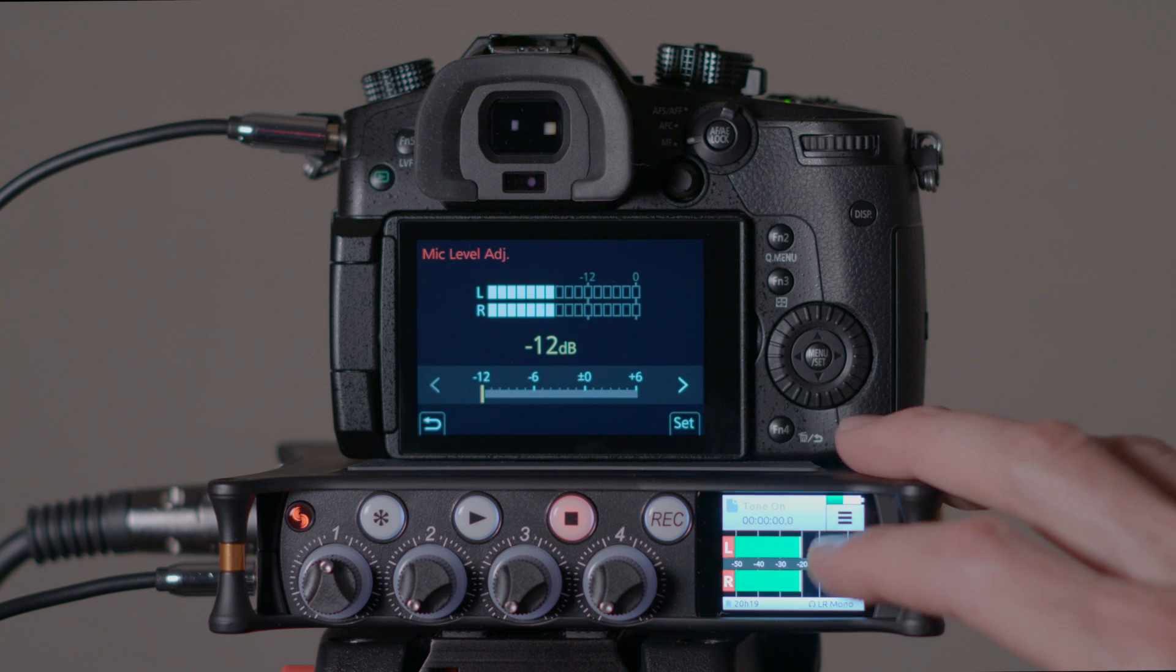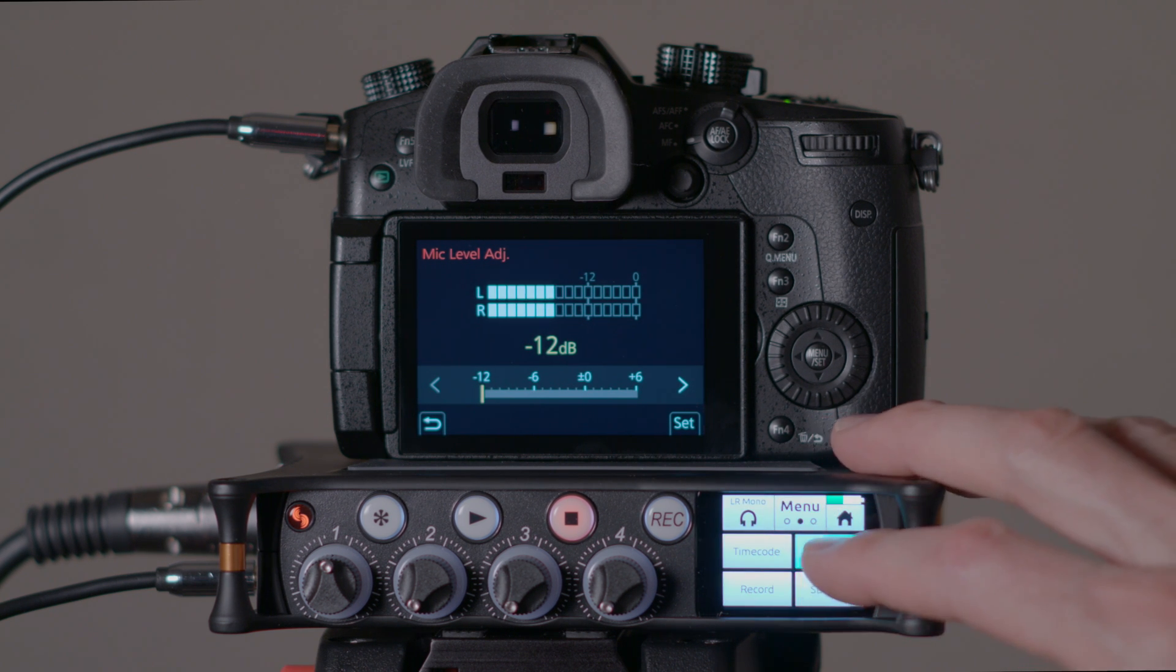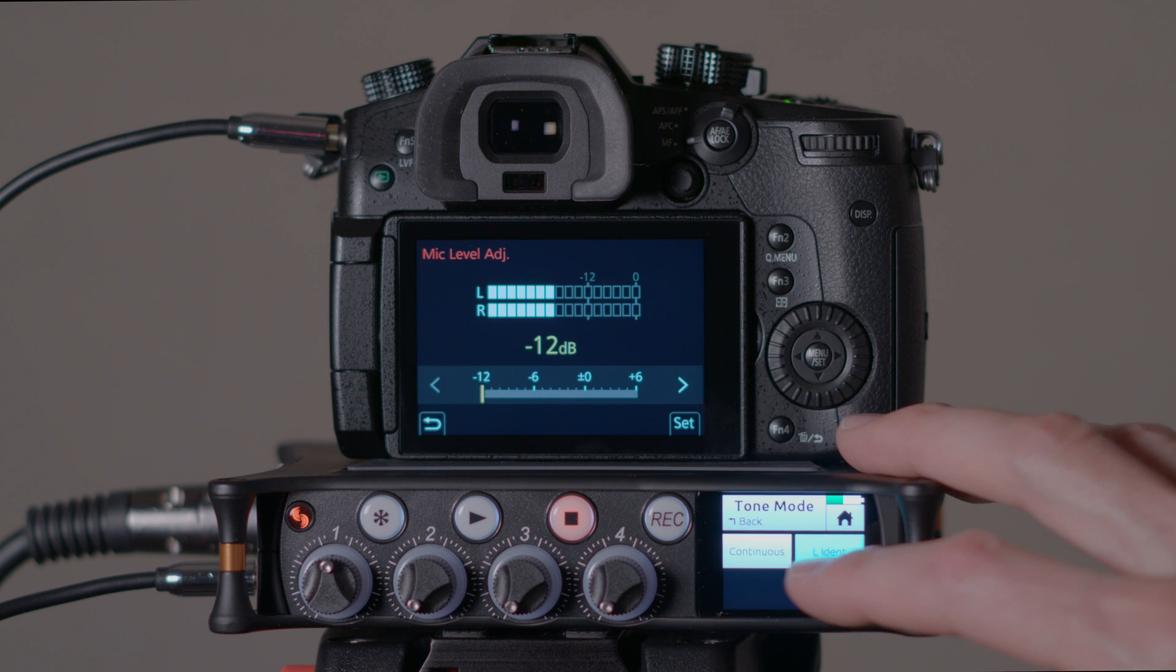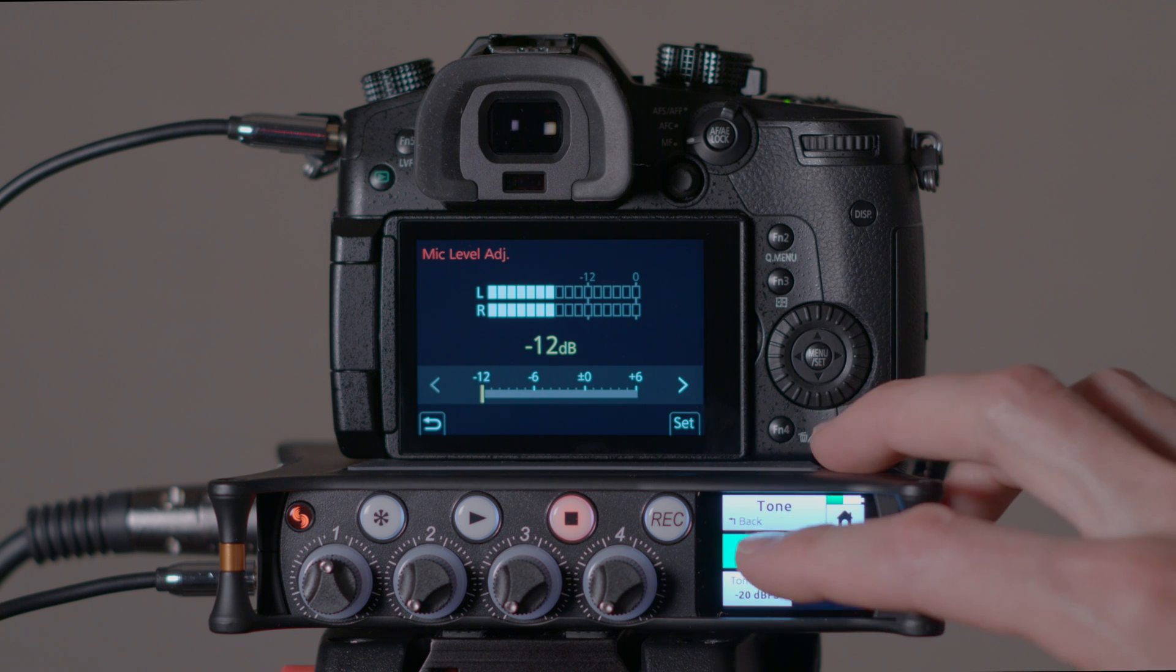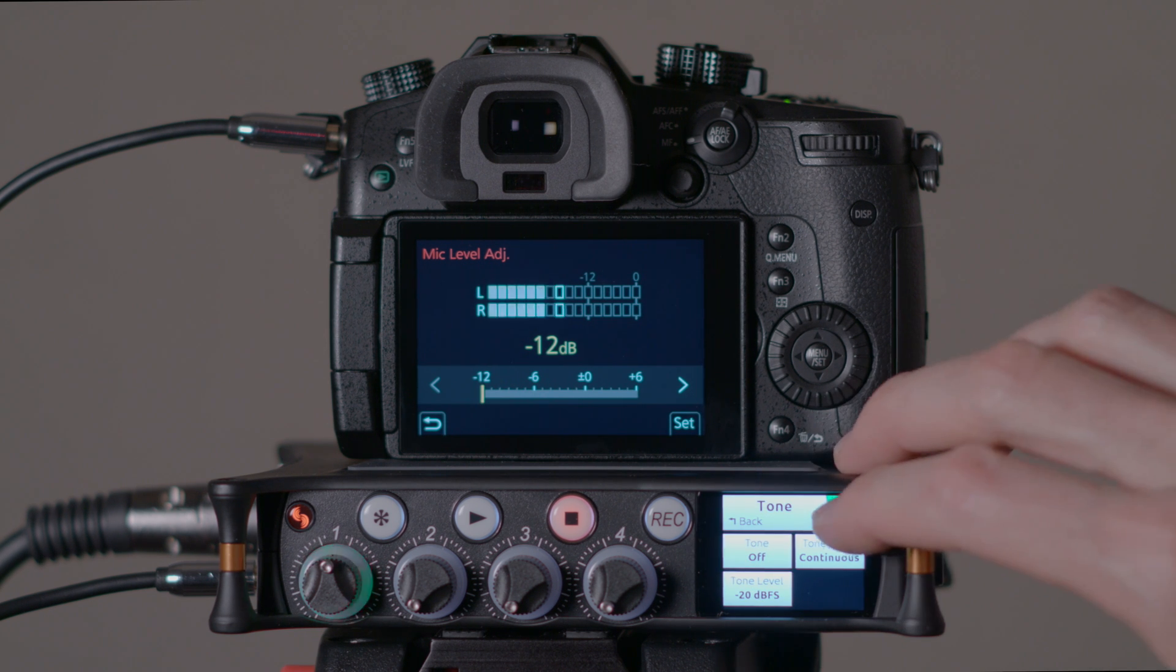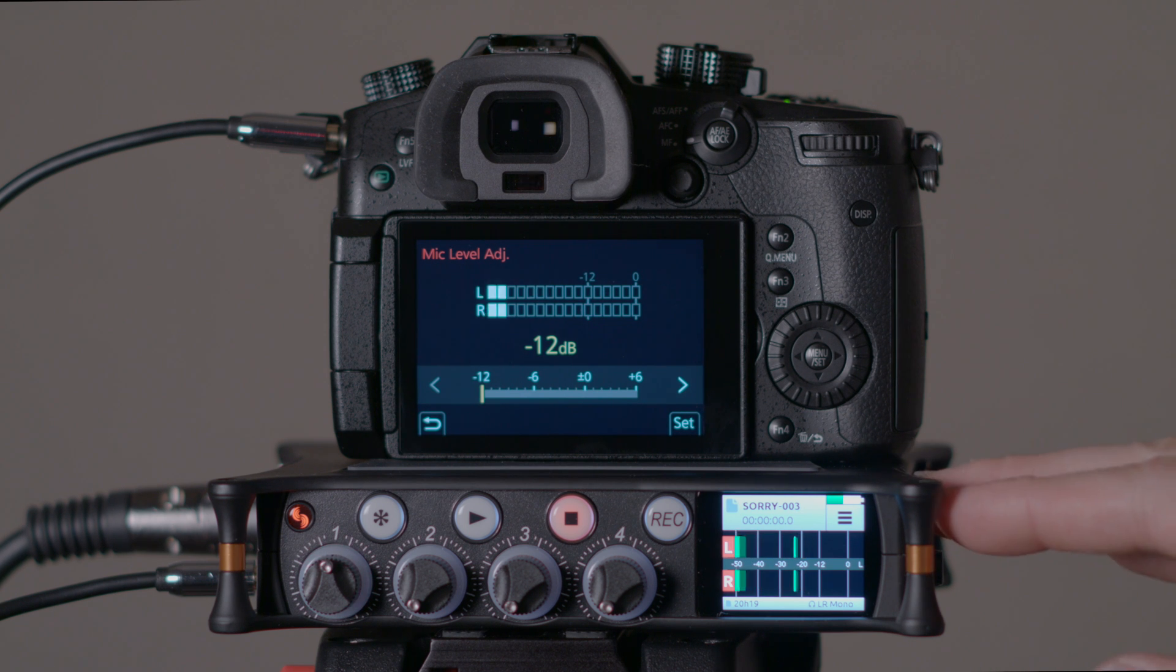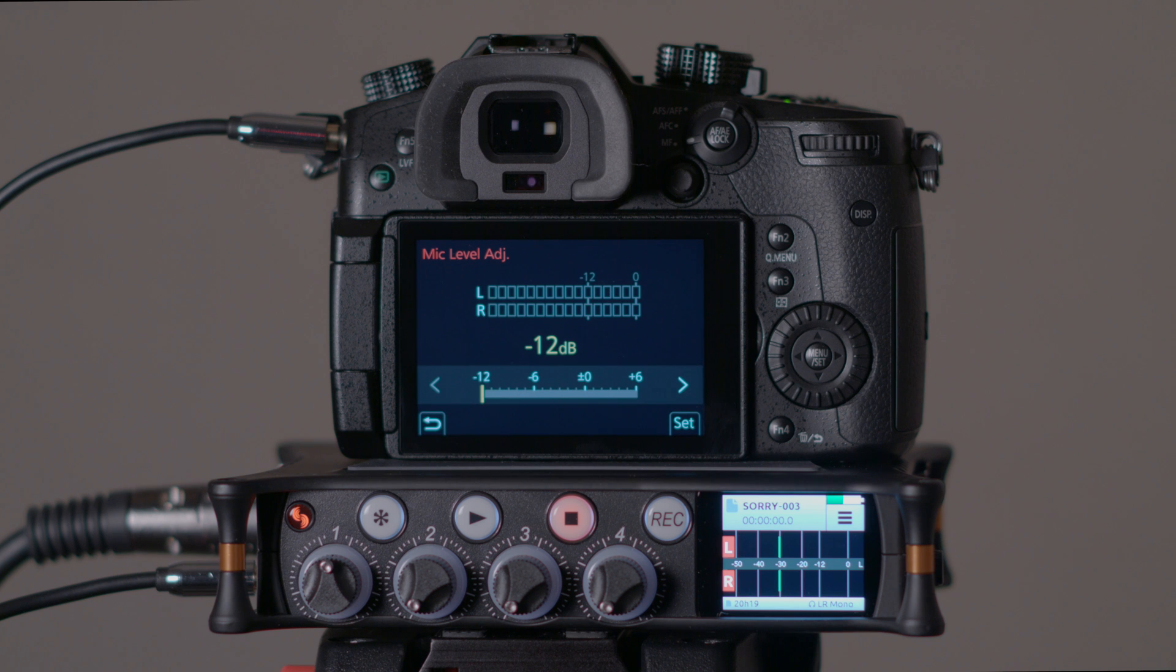Come back in here, and we can turn our tone off at this point. First, I'm going to put it back to Continuous, and then turn it off. And that is how you send tone to camera to set the levels between the recorder and the camera itself. I hope that makes sense.